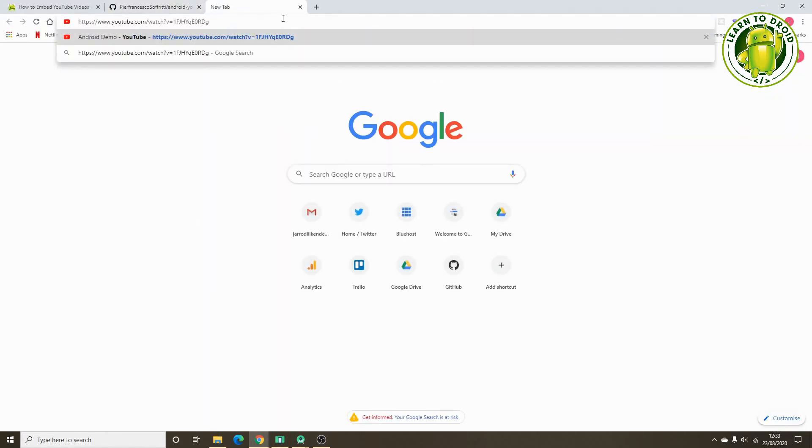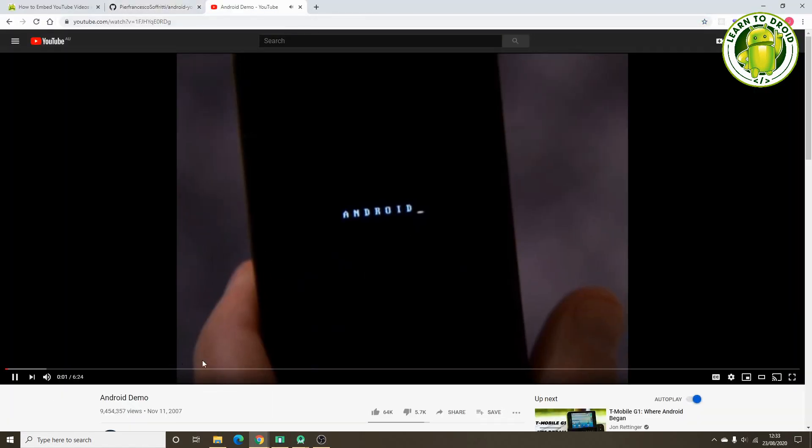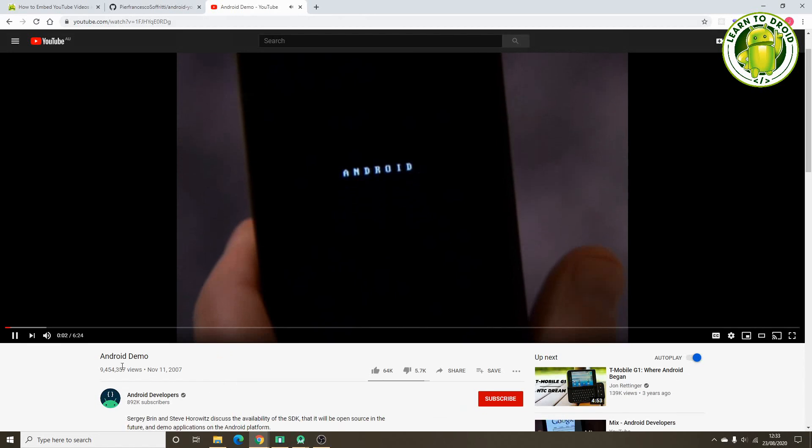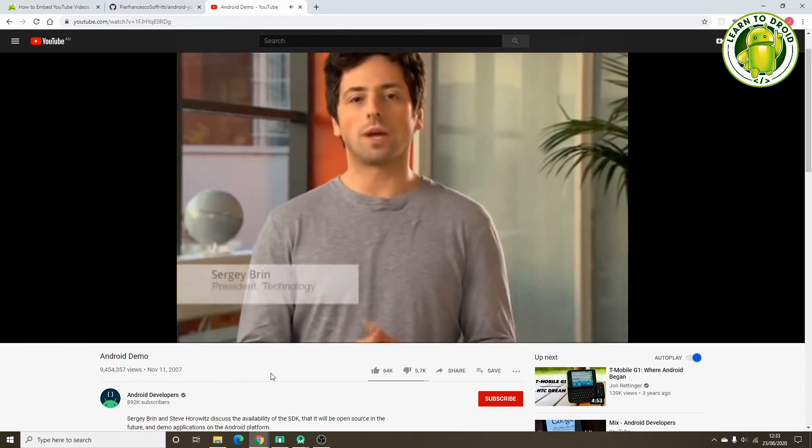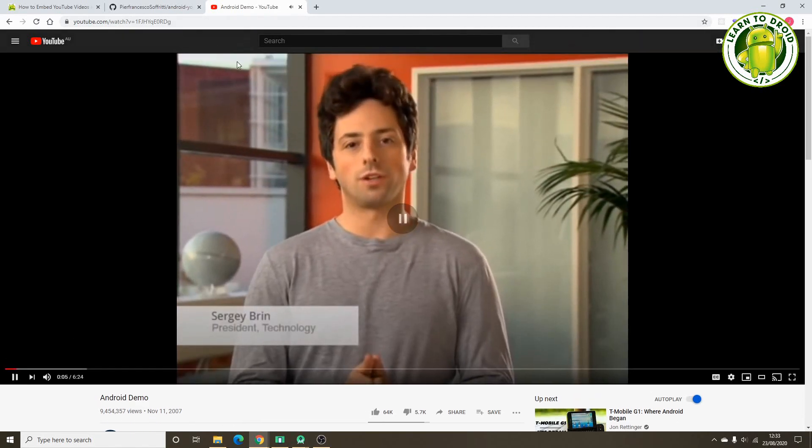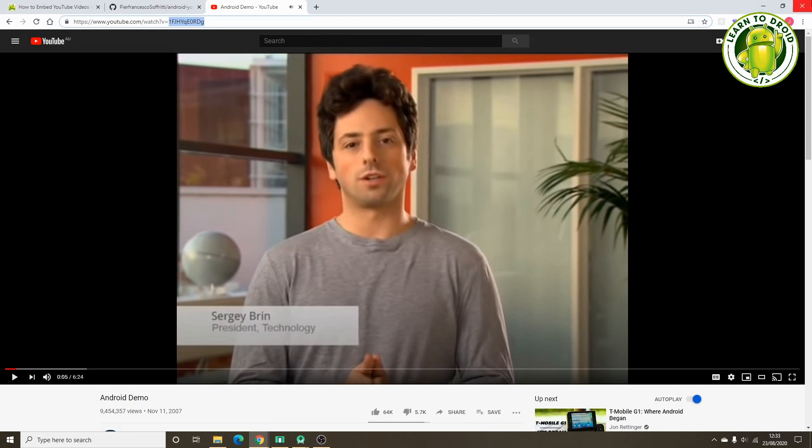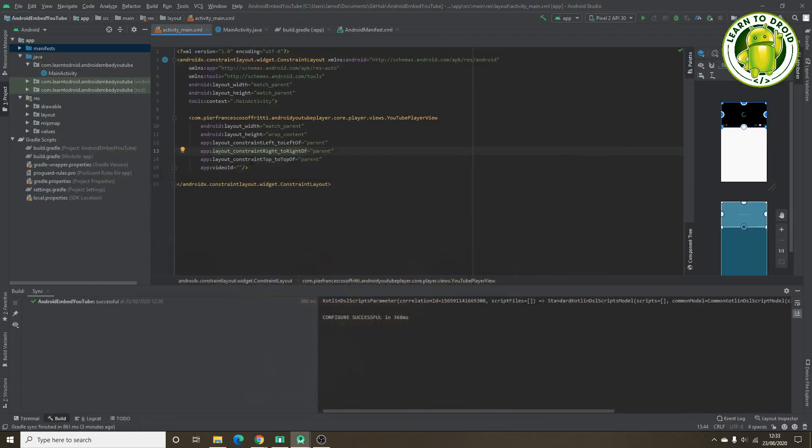This is the video we'll be using for the Android app. It's a demo of the initial Android. Hi, welcome to Mountain View, California. So we'll copy the ID here and include that in our activity layout resource file in the video ID attribute.